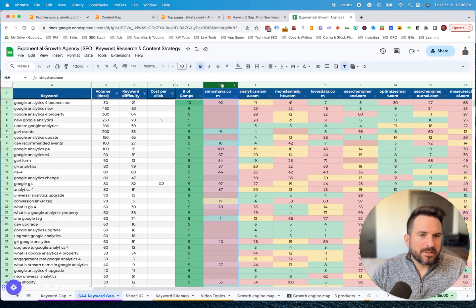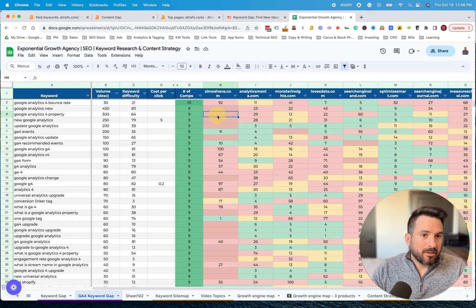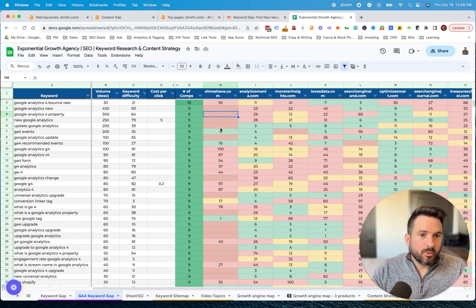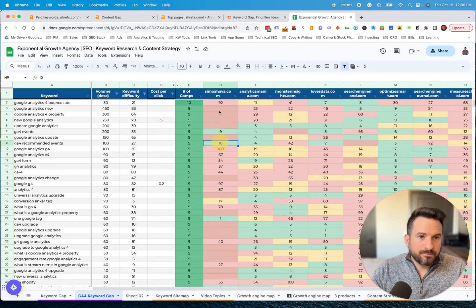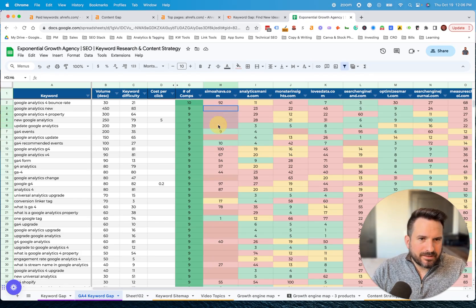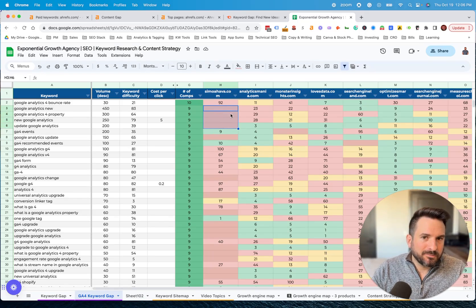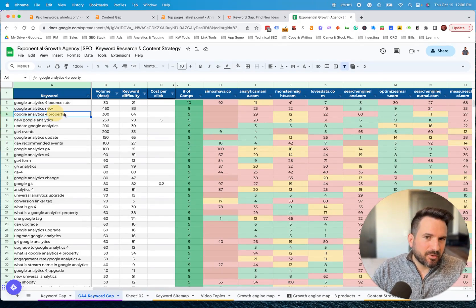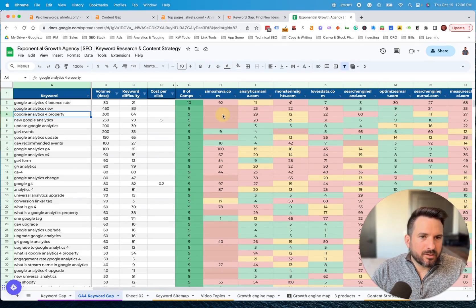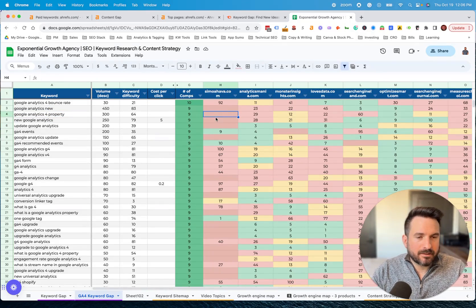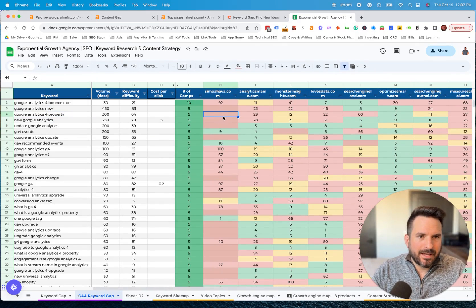If this was my website, what I'd be looking for here is a few things. I would want to know where I am doing well, but I'd also want to see situations where there's no number, which means I'm not ranking at all. Typically for those keywords, it usually means that you don't have the right piece of content on your website yet.